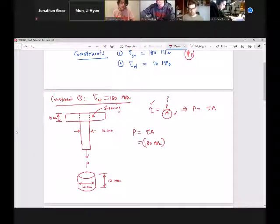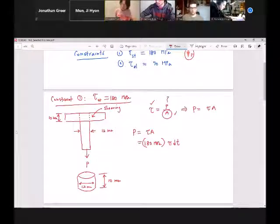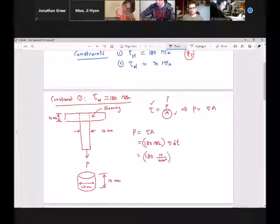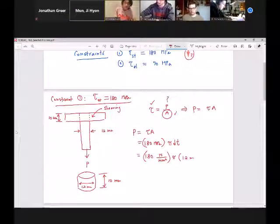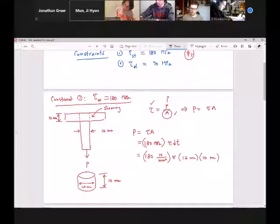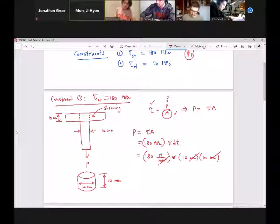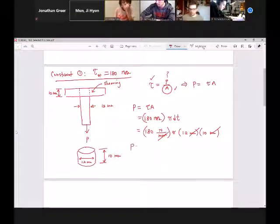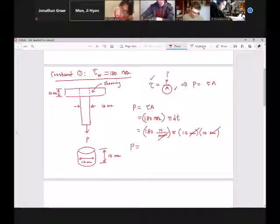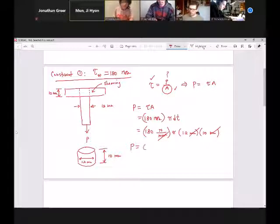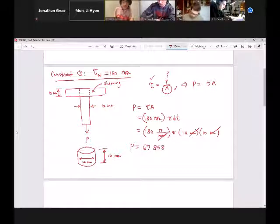So we use the circumference of the circle and the thickness of the steel. The formula gives us 180 MPa — Newton per millimeter squared — times pi times the diameter of 12 millimeters times the thickness of 10 millimeters. Millimeter squares cancel out. I would encourage you to carry out your dimensional analysis first. And then the P value that will push the limit up to 180 MPa of shear stress works out to P equals 67,858.4013 Newtons.